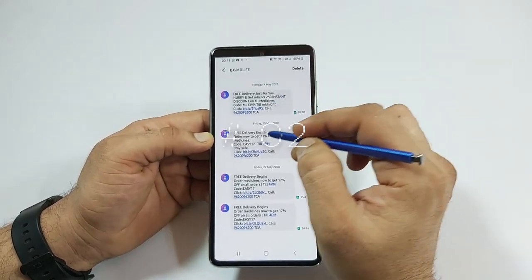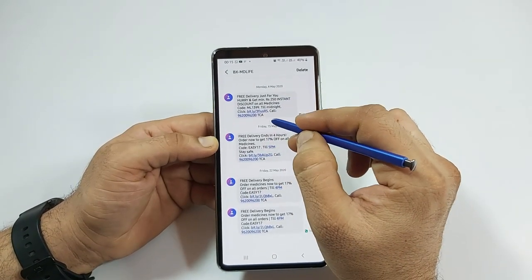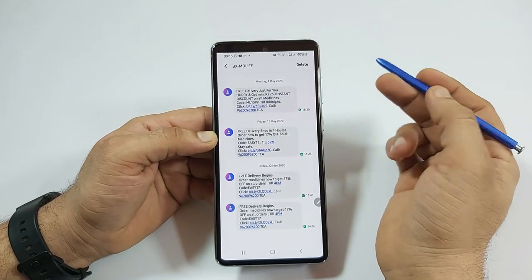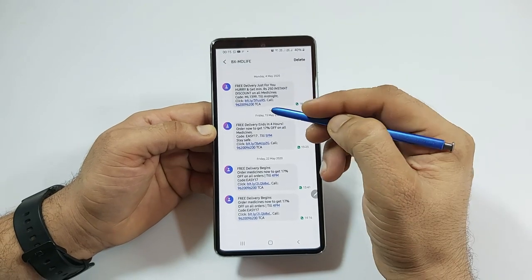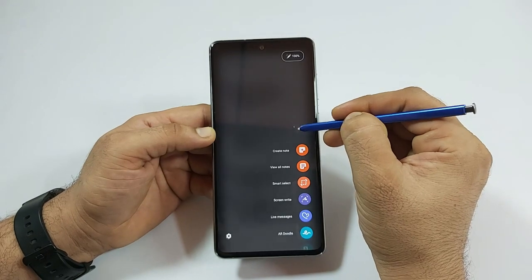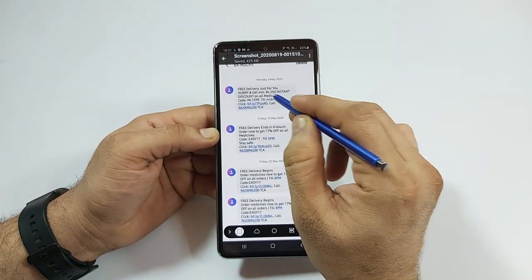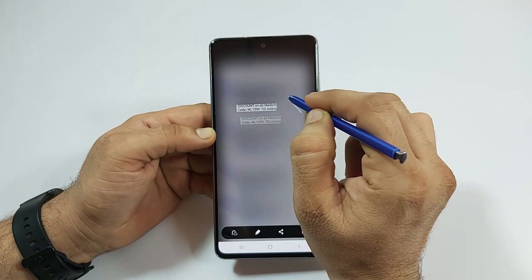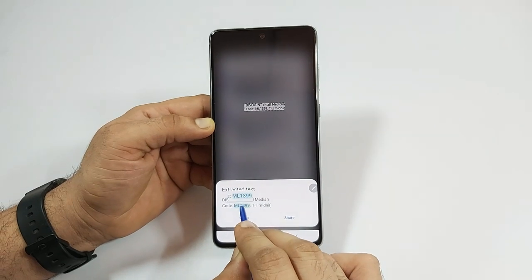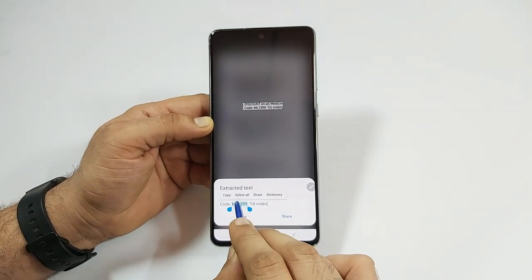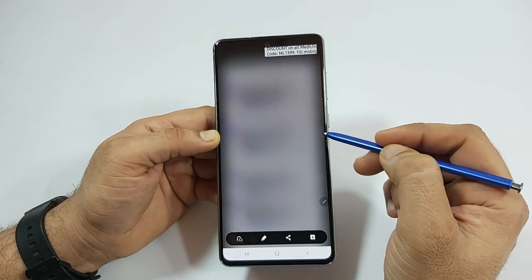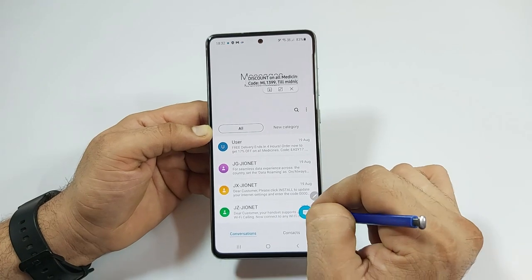Sometimes we have to copy a number or a code from messages to other apps. For example, I have a screenshot here with codes which I want to copy into other apps. With S Pen, simply press the button, tap Smart Select, cut a portion, and you can pin it on the screen or extract the text. Press the S button, select the code, and you are ready to paste it in whichever app you wish — or if you want to type the number manually, you can pin it to the screen and type it yourself by looking at the code.